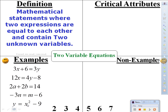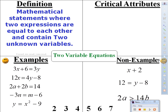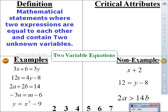You'll notice I included an exponent of 2 on one of the variables, because once we're done with our linear equations we're going to get into quadratics. Non-examples: x plus 2; 12 equals y minus 8; and 2a greater than 14b.